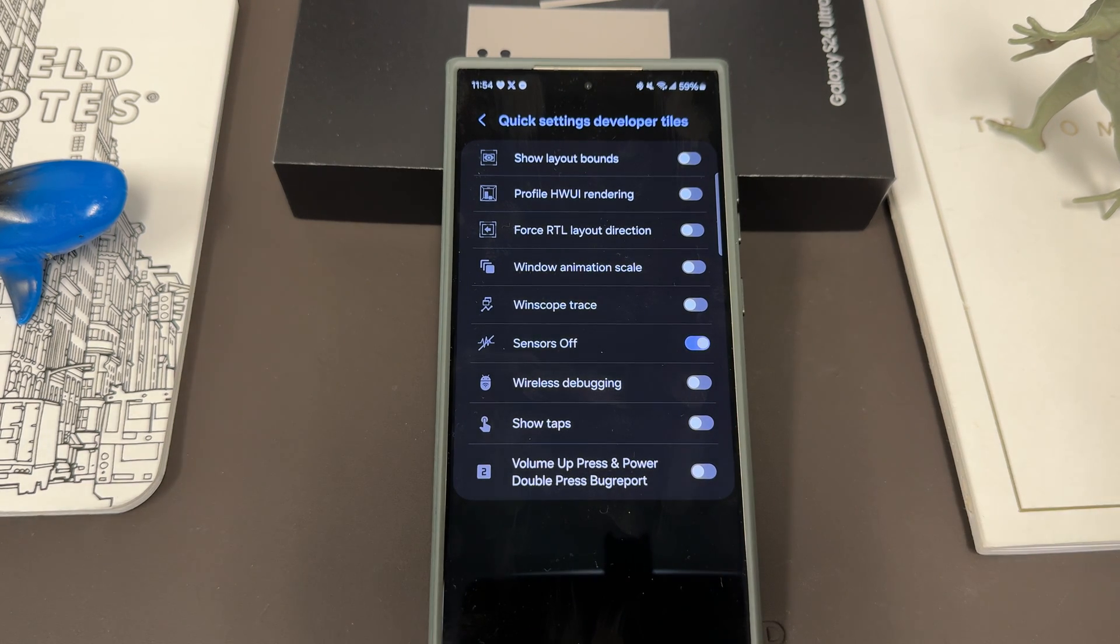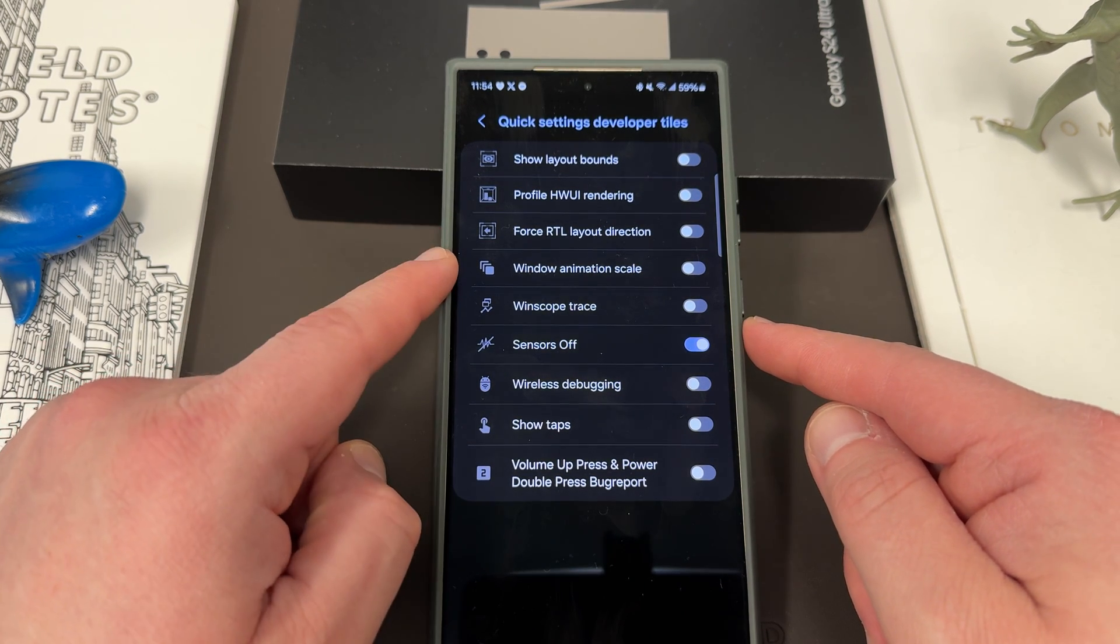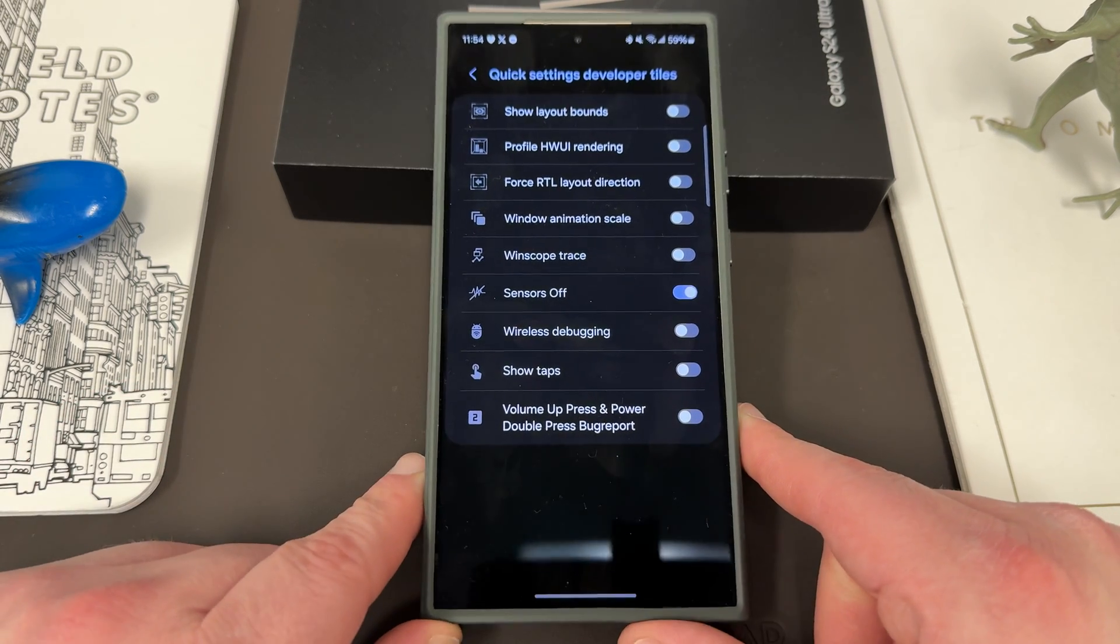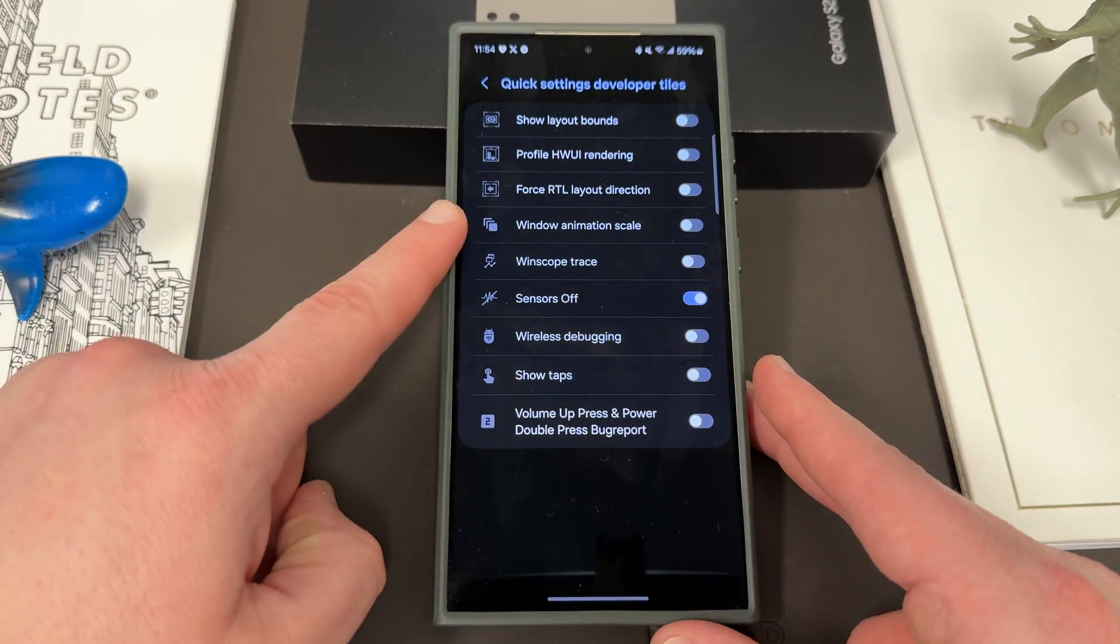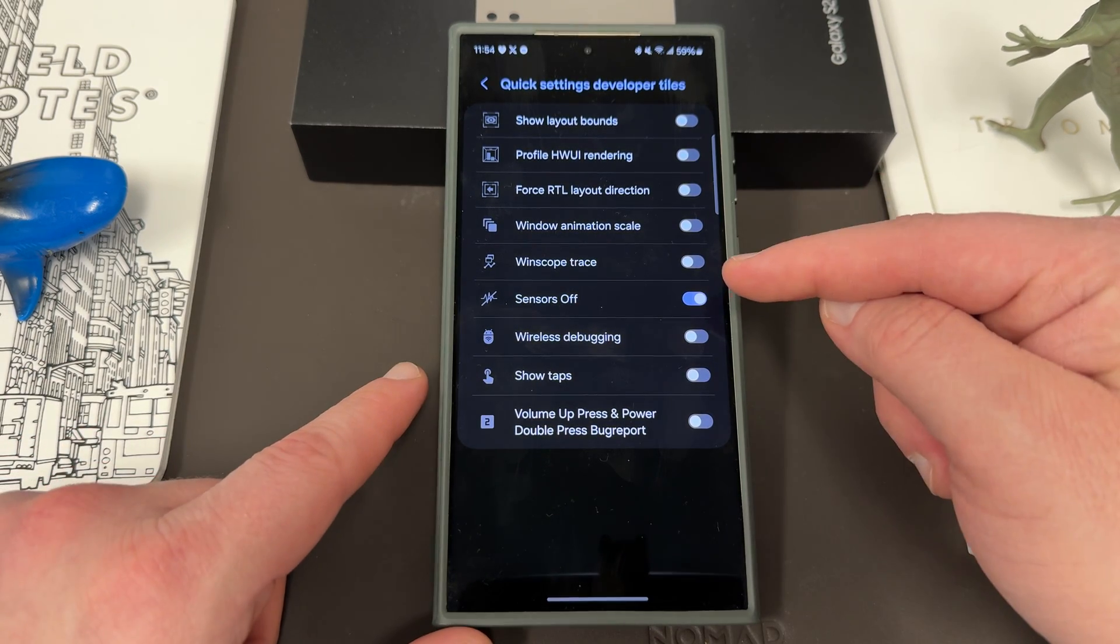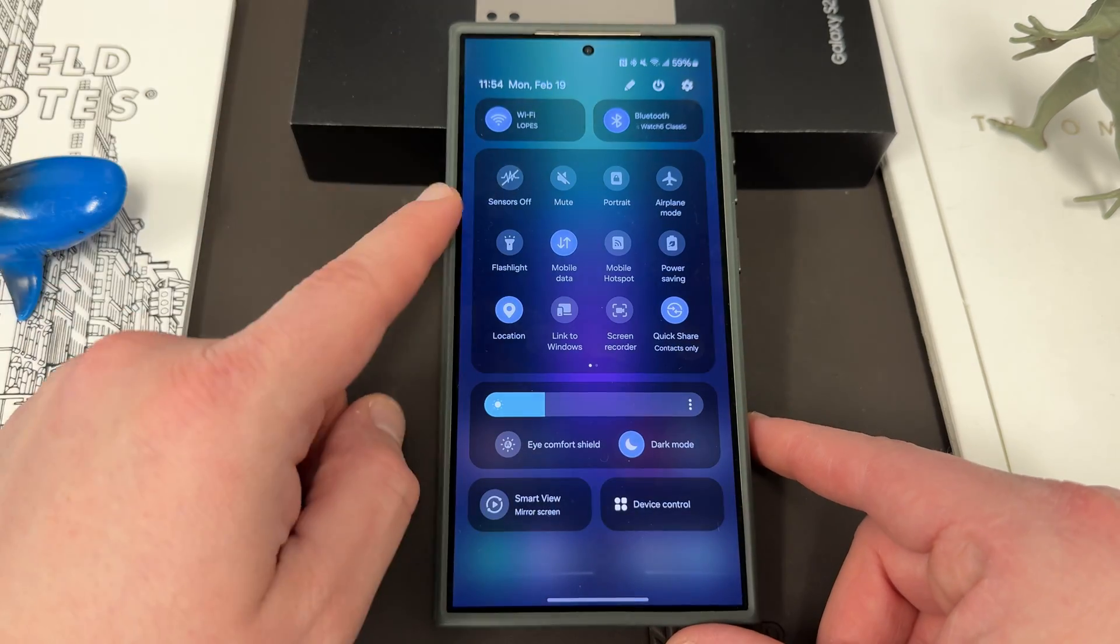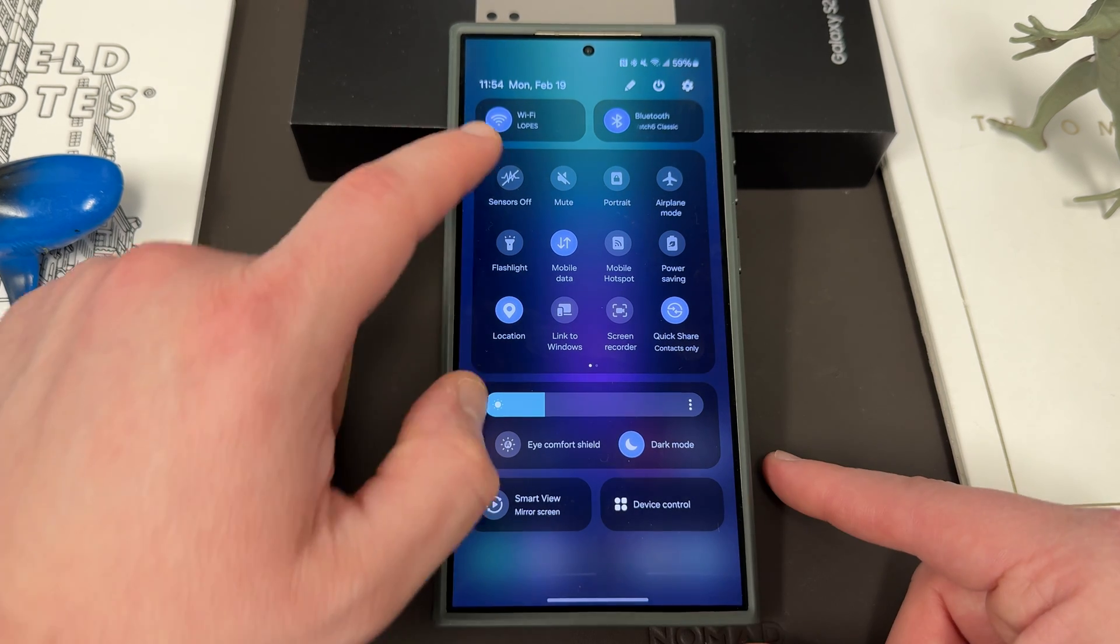The one you really don't want to touch here is the window animation scale, because what this does by default is it sets all of your animations to 10 times. Of course you could change it back in the developer settings, but it's very very annoying to have all of them to 10 times. I really recommend not doing that. But this is the main one I'm talking about, sensors off. If you turn this toggle on, then when you go back to the quick settings toggle at the top, you'll now have the sensors off toggle.